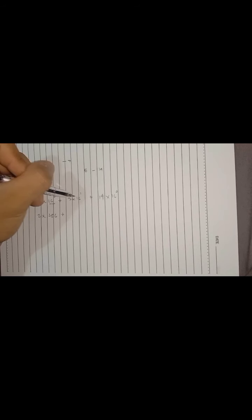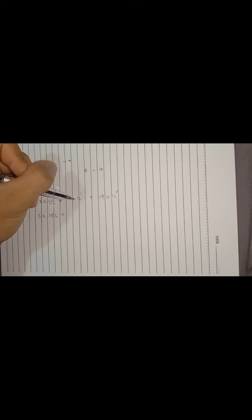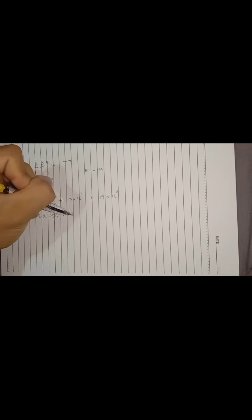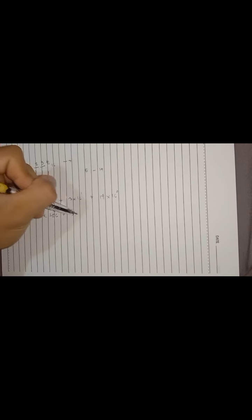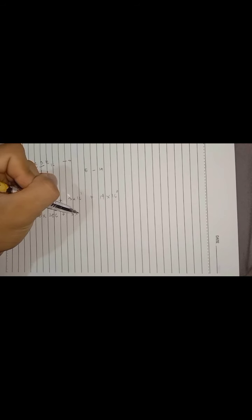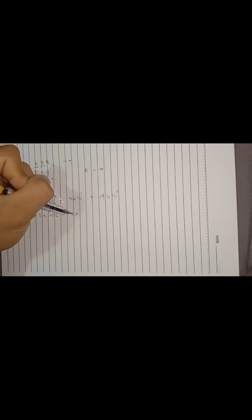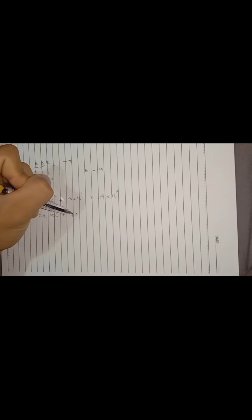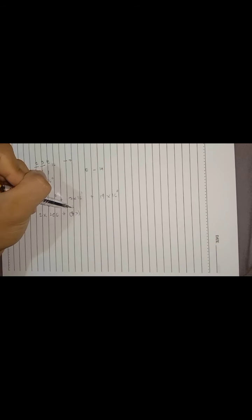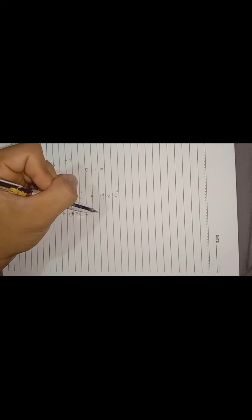equals 256. Plus, 3 times 16 raised to the power of 1—16 raised to the power of 1 is equal to 16—so 3 times 16 equals 48. And any number raised to the power of 0 equals 1, so we can say